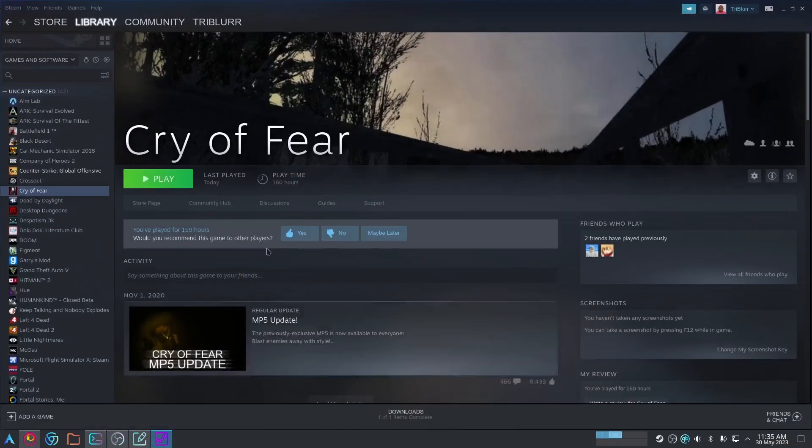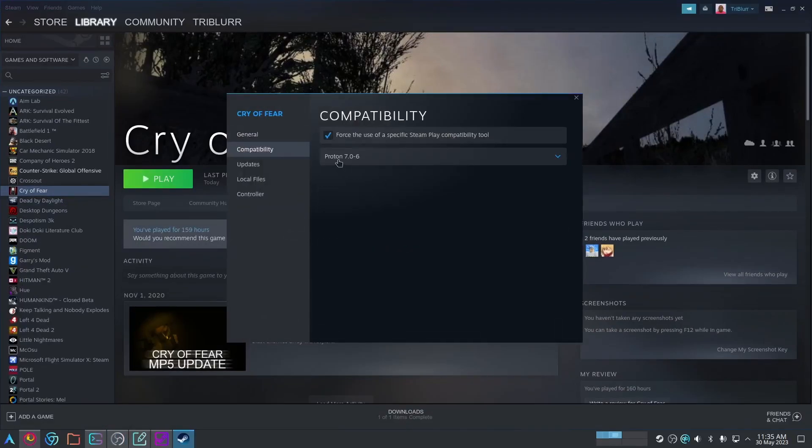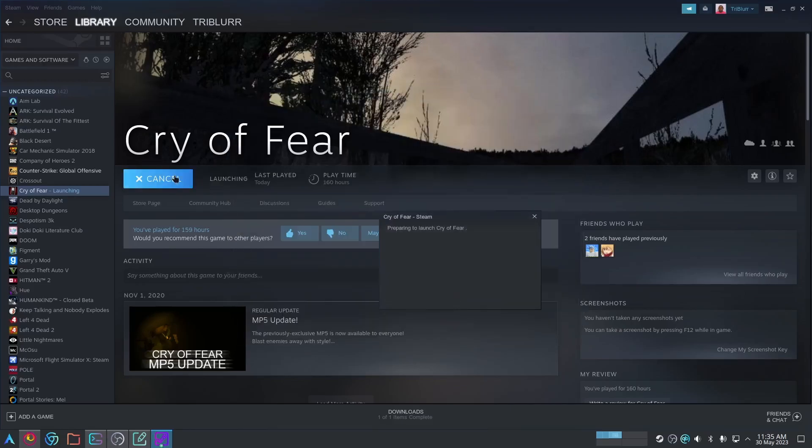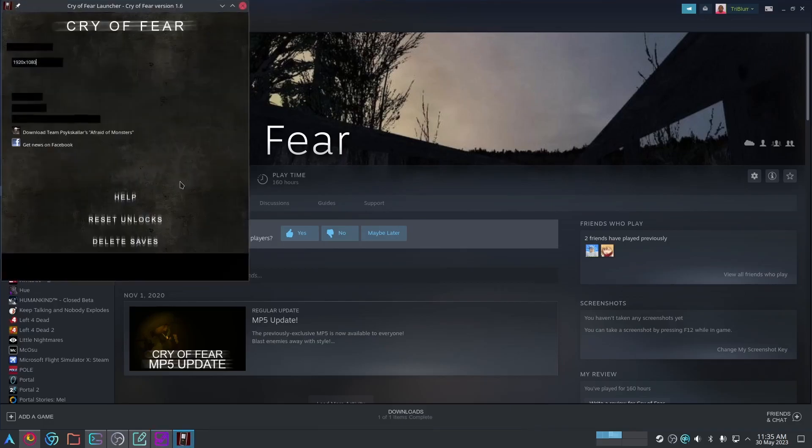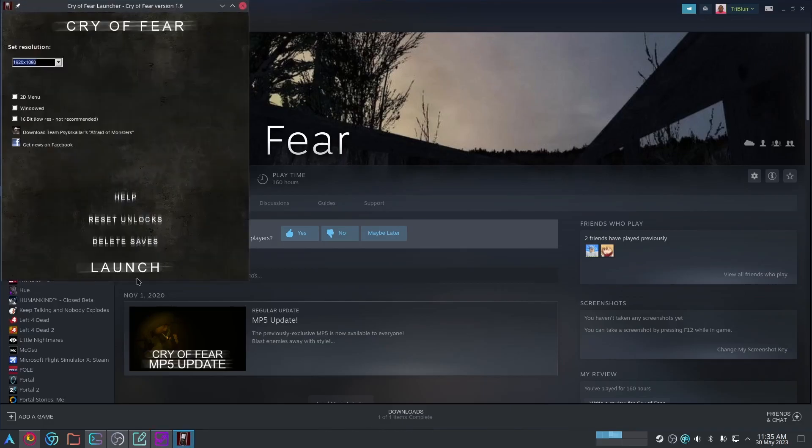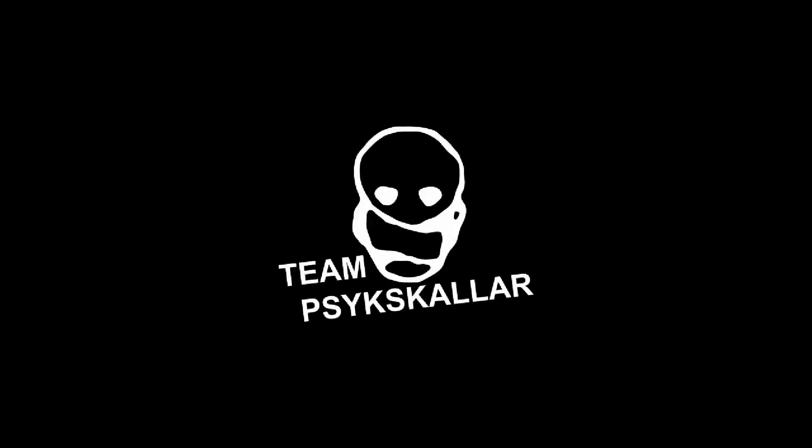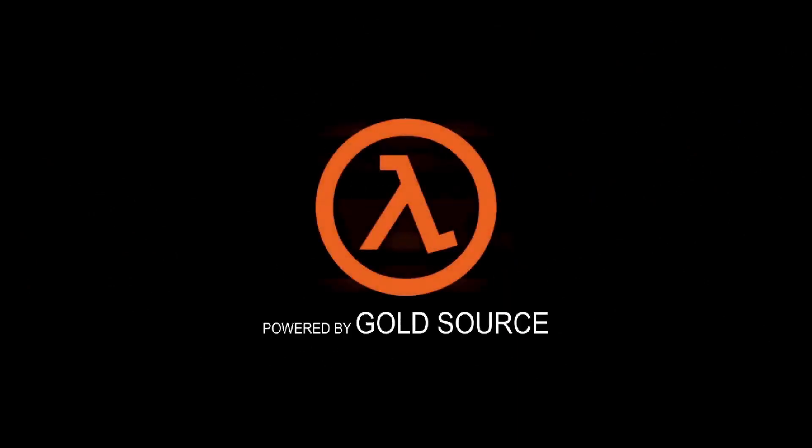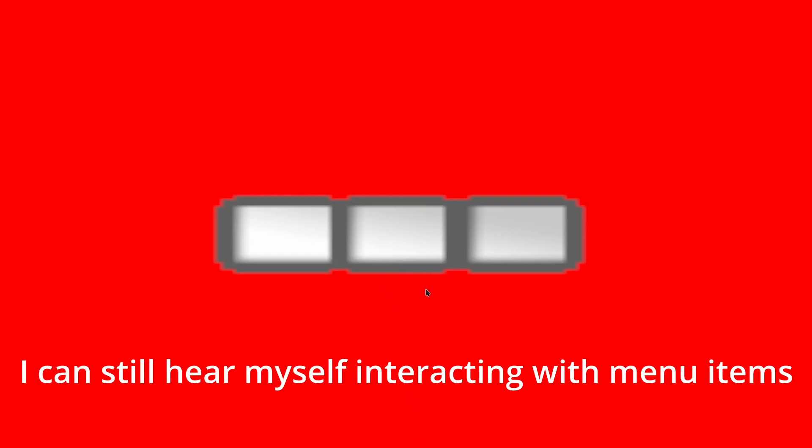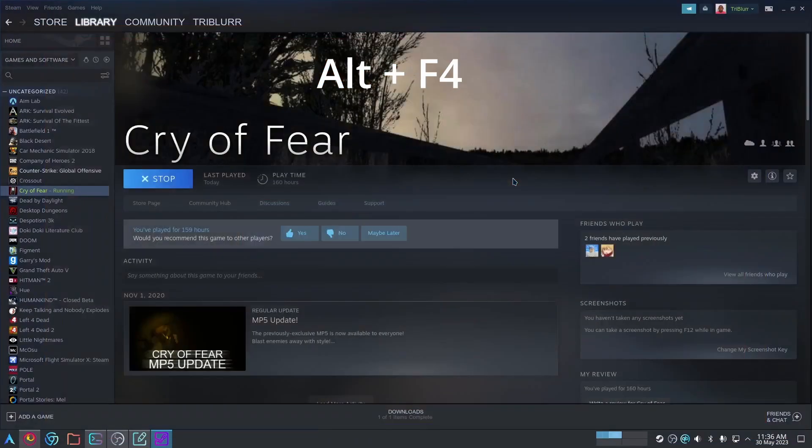Going back to the game, I'm going to run it with Proton 7.06, which is the default right now, and I'm just going to hit play. Launch game. As you can see, the game's launched, but it's just kind of a red screen with the three loading arrows. And if you can listen, I'm still interacting with the menus here, but I can't see anything. Obviously the game's loaded in, it's just the display problem. So I'm going to quit out of the game with Alt plus F4.